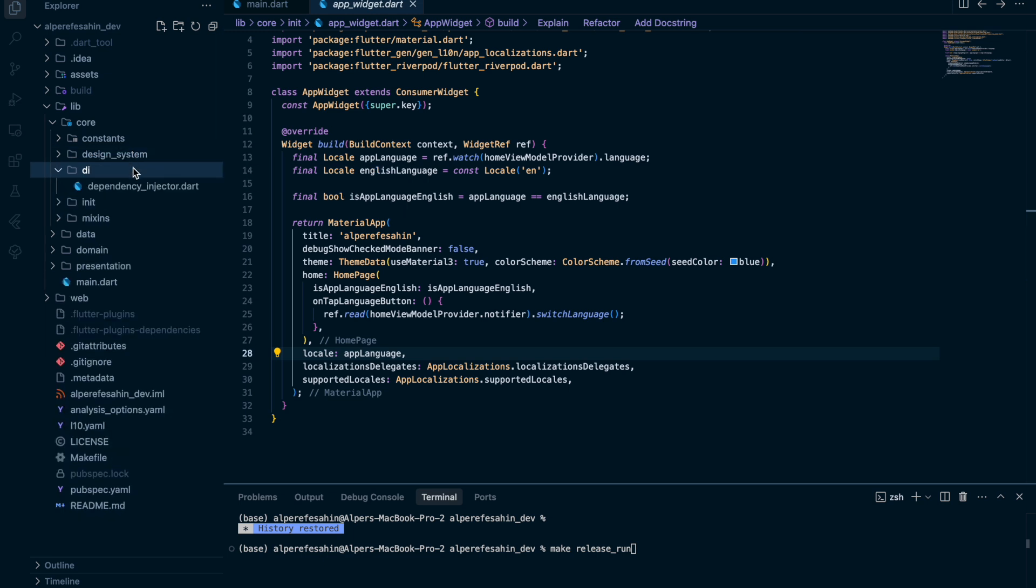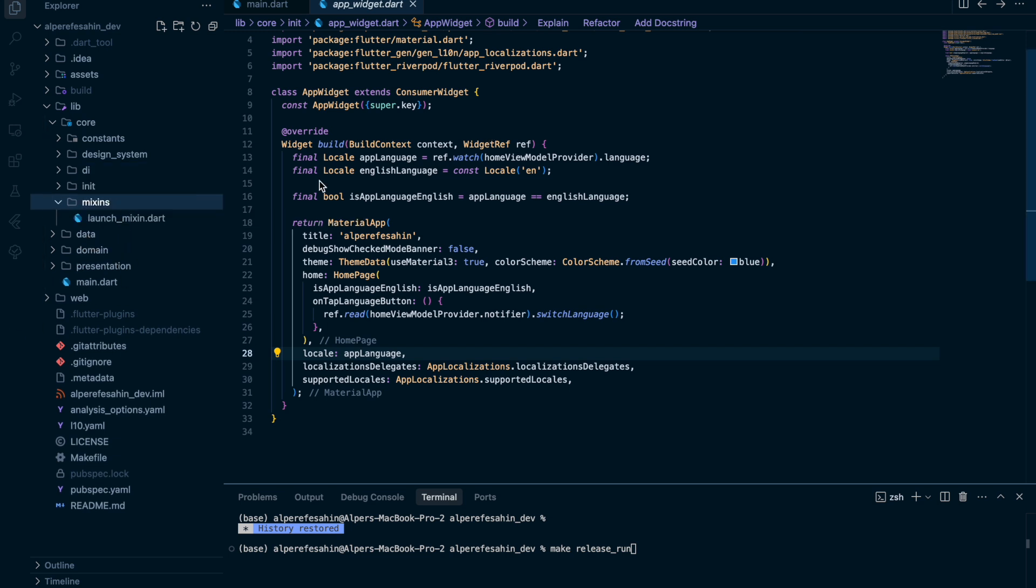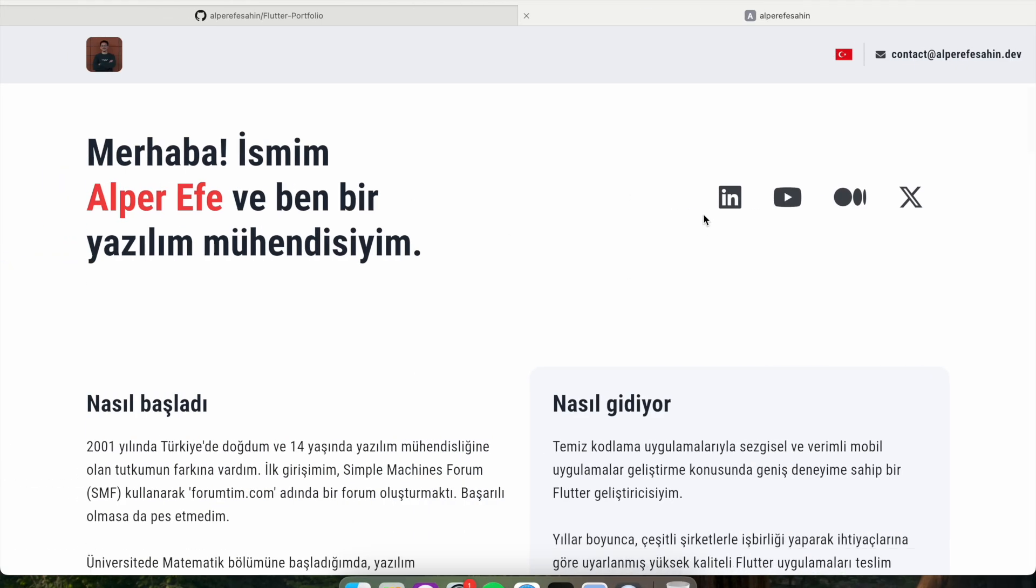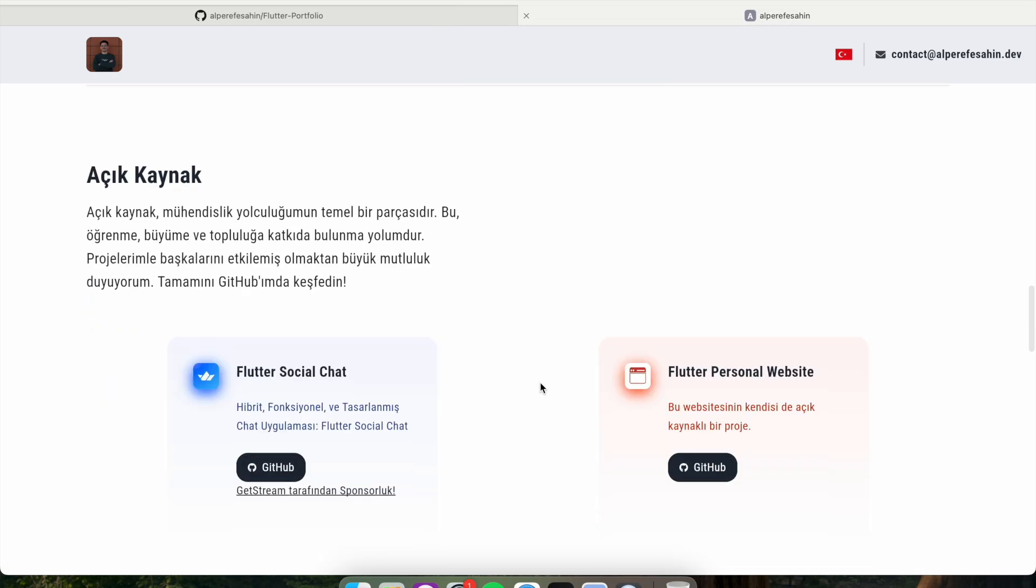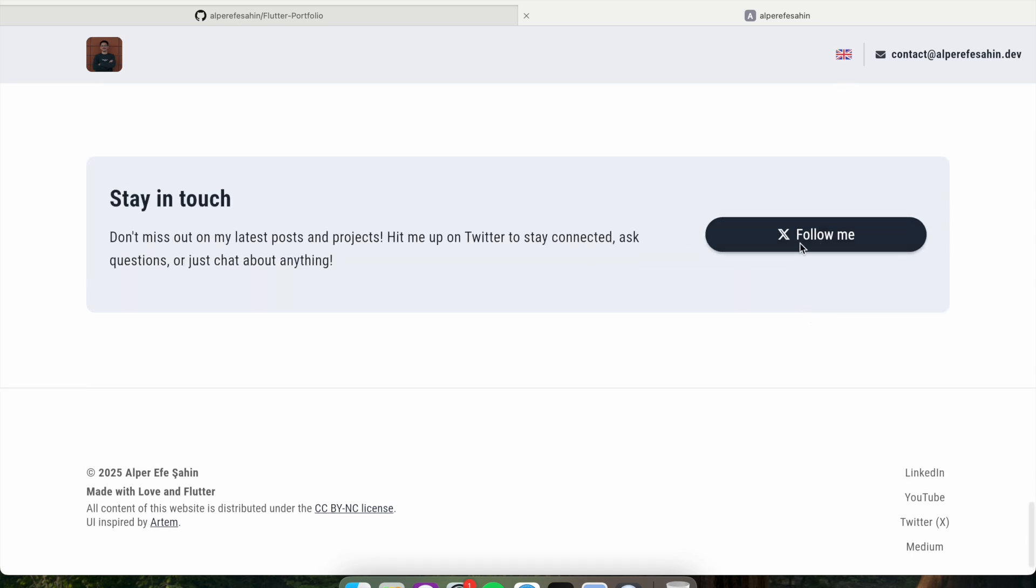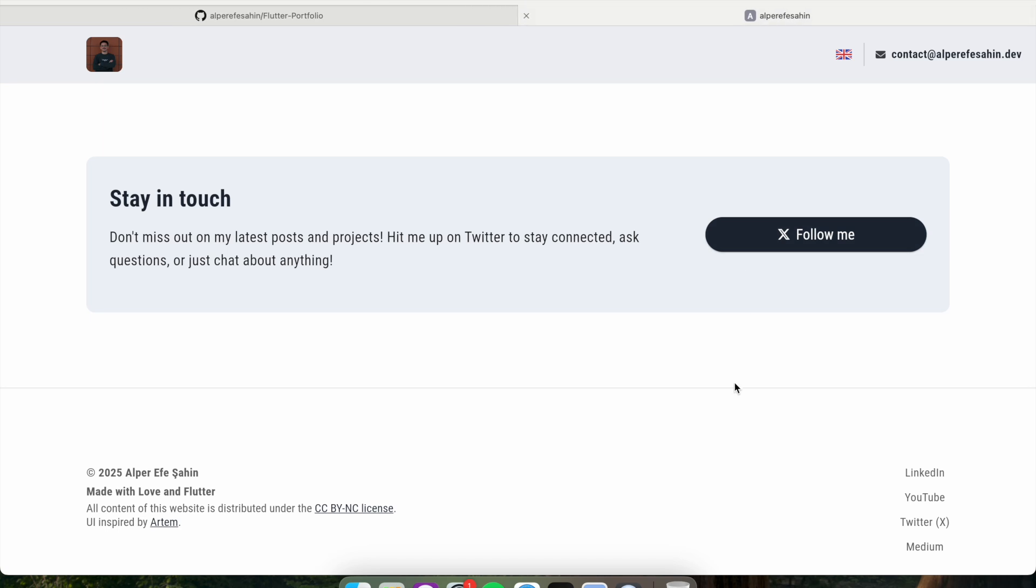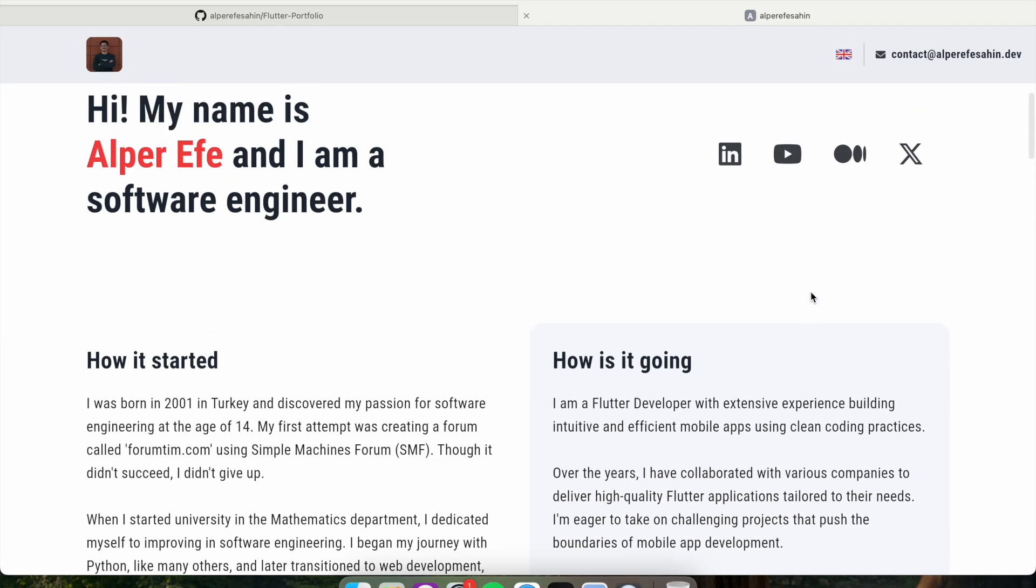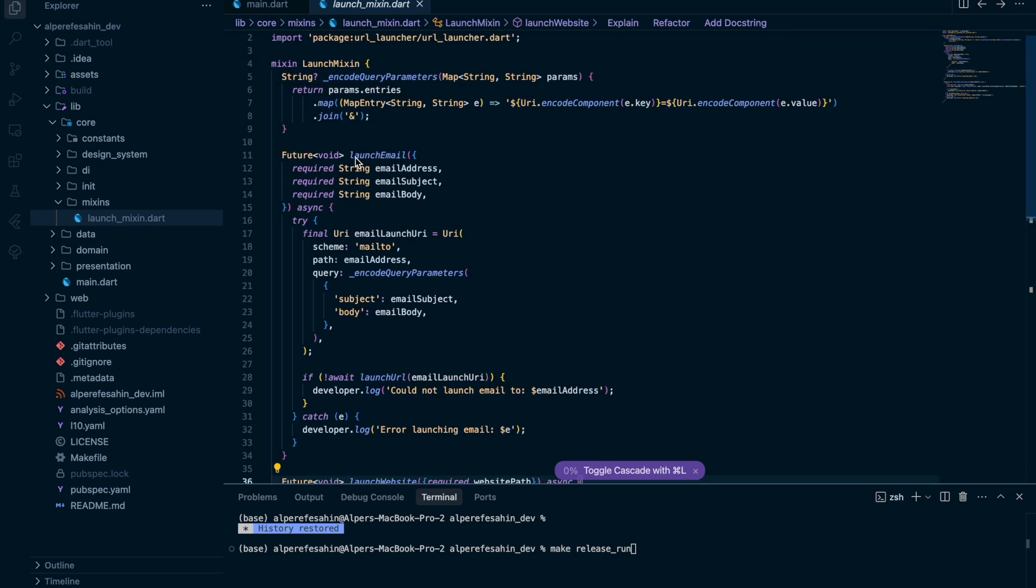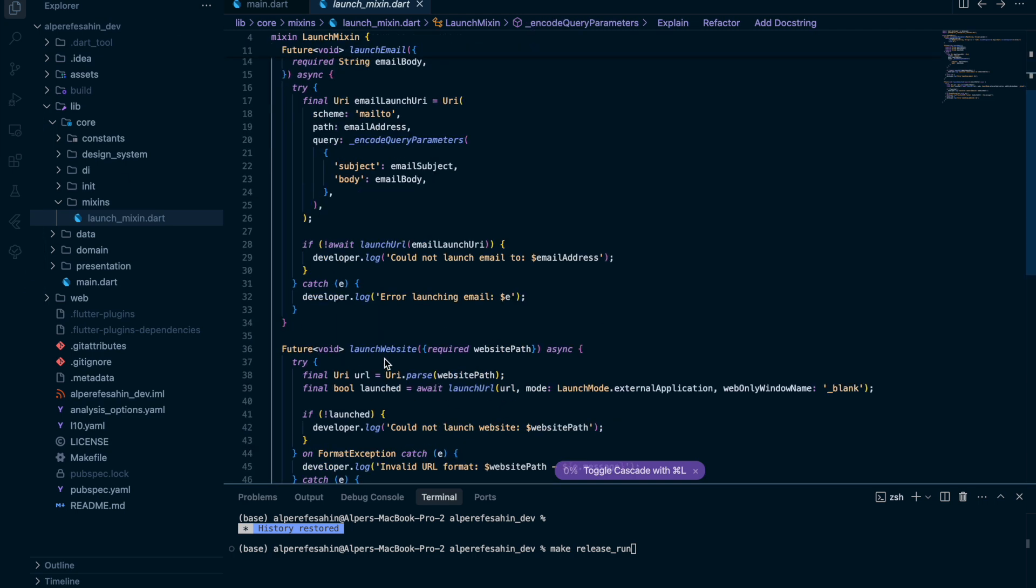We have dependency injection, initialization parts, mixins. I use mixing. Why? Because I have some common functions like launch mail or launch website. For example, here I launch my LinkedIn account or maybe I launch my X account. And here also I launch my X account. I say follow me, for example, when I click this, I launch my X account. It can be YouTube also. So I launch website at the end of the day. I created that launch website function and I created that launch mail function, for example, using mixing.